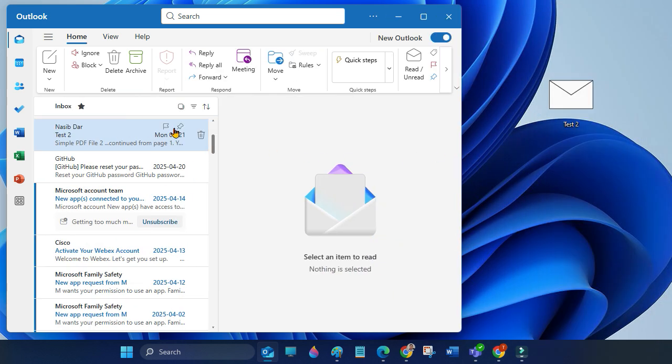Method 2: Select the email you want to save, then drag the email to your desktop or any folder in Windows Explorer. It will automatically save as a .msg file.